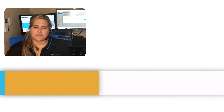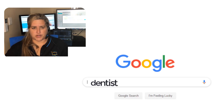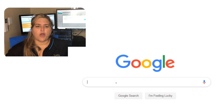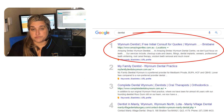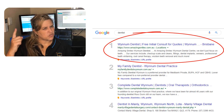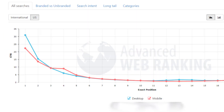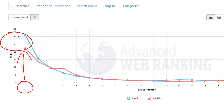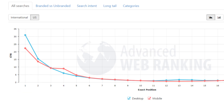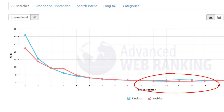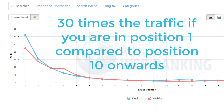So why are we doing this in the first place? You need people that are searching to find your website, to click through, and then hopefully contact you for your products or services. Being up the top of the list matters. From a graph from Advanced Web Rankings, out of a hundred searches, about 31 people will click on the first result, but only one will click if you're at position 10. That's 30 times more traffic.